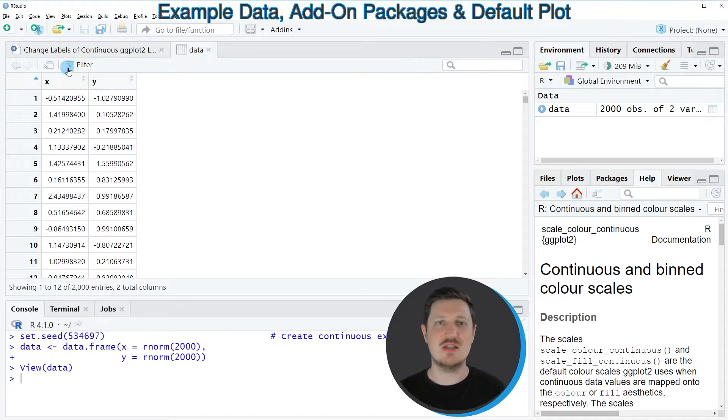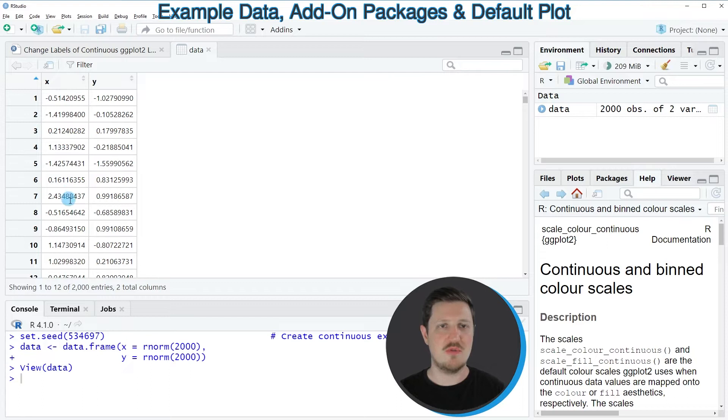And as you can see, our data set contains two columns, X and Y, and both of these columns contain random numeric values.